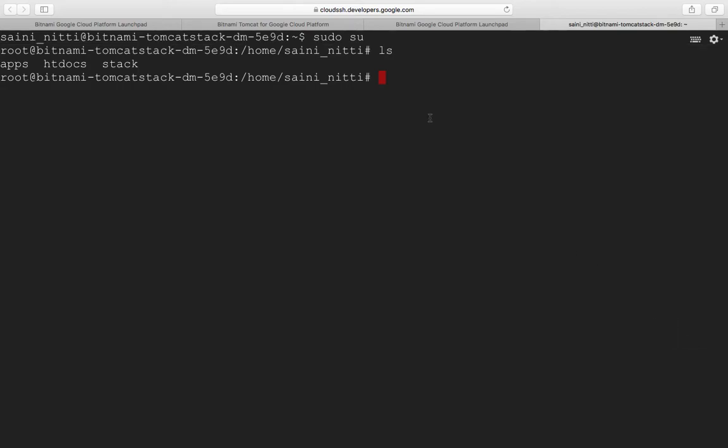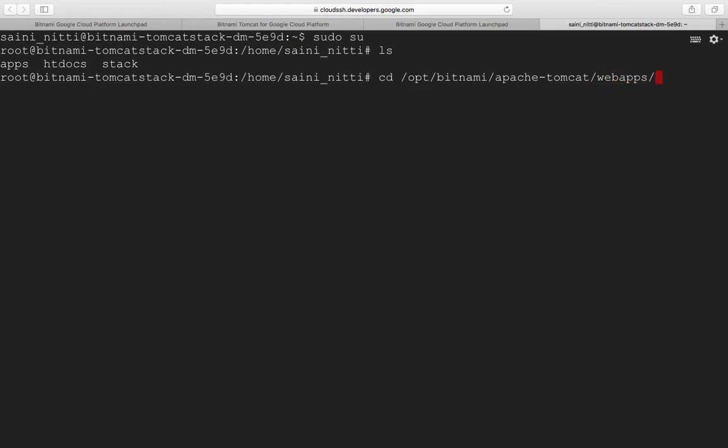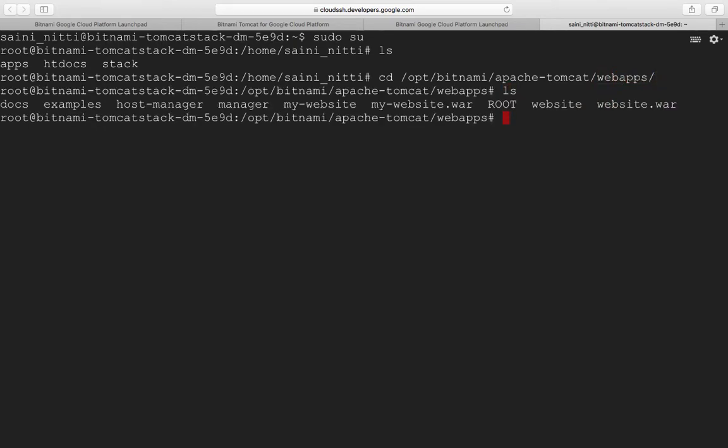I've already uploaded the file and moved it to my server location. I'll show you where you need to copy the file - it's opt/bitnami/apache-tomcat/webapps.